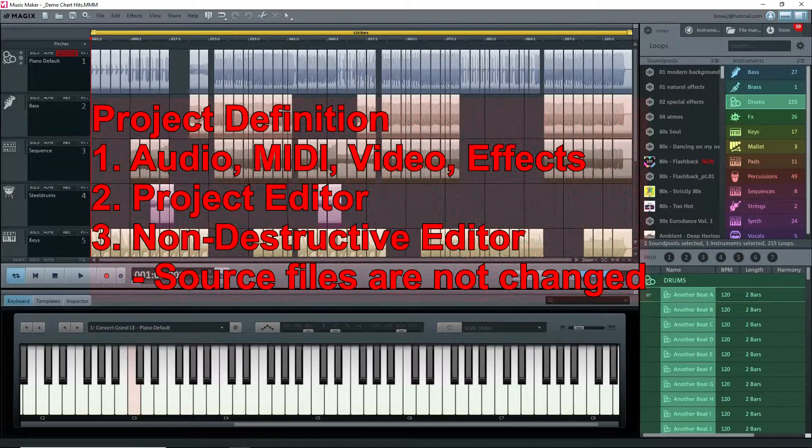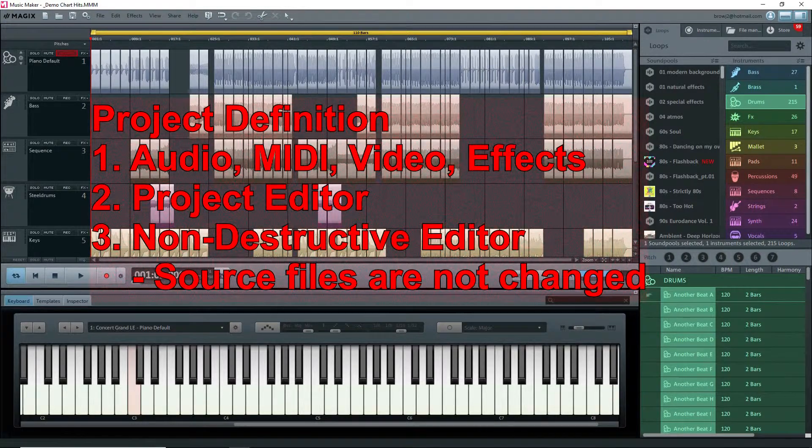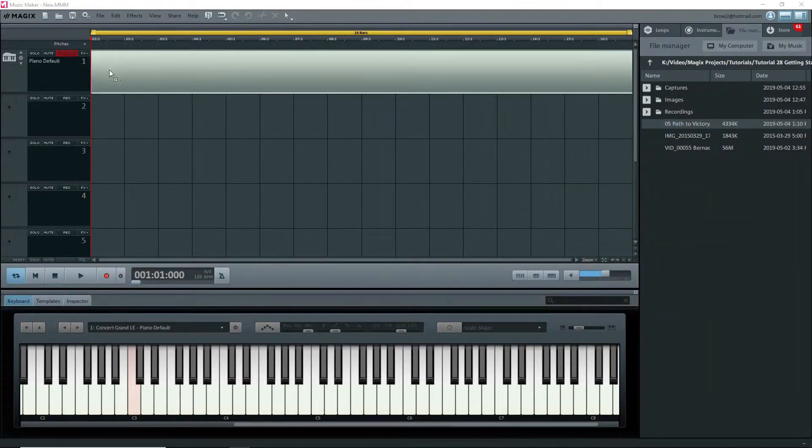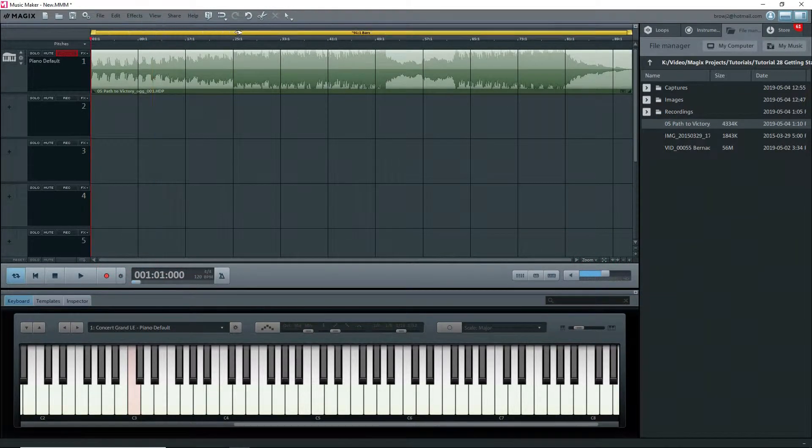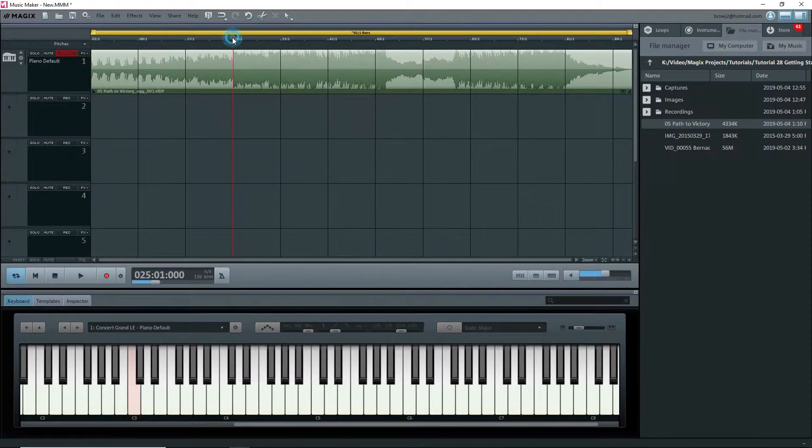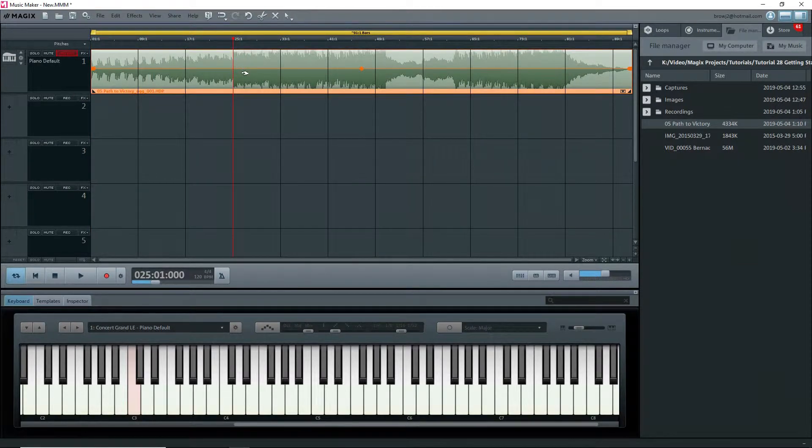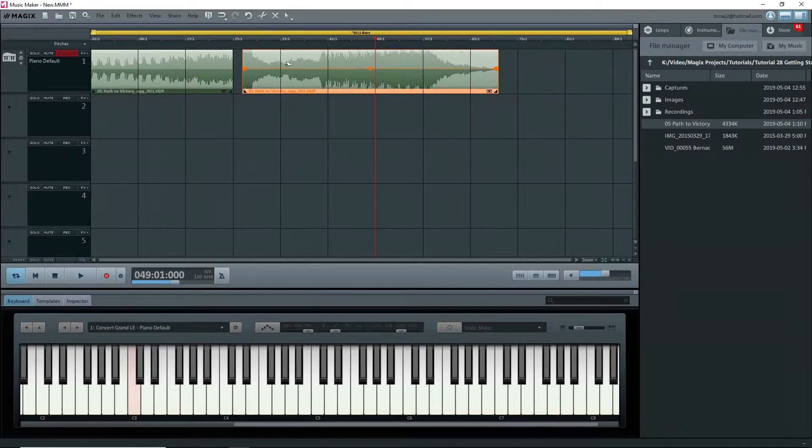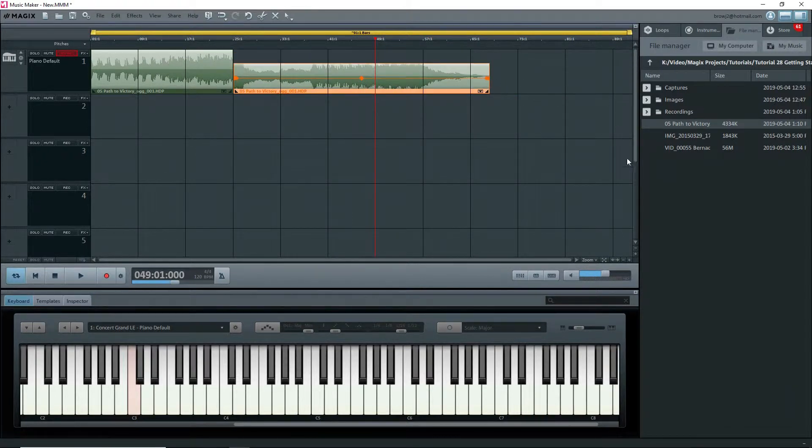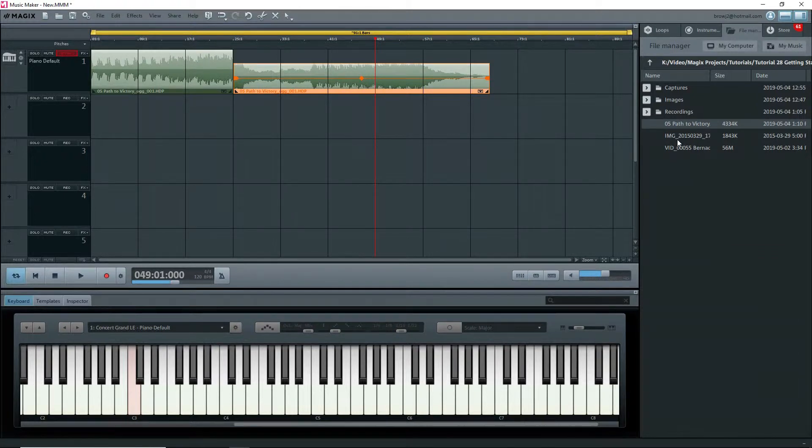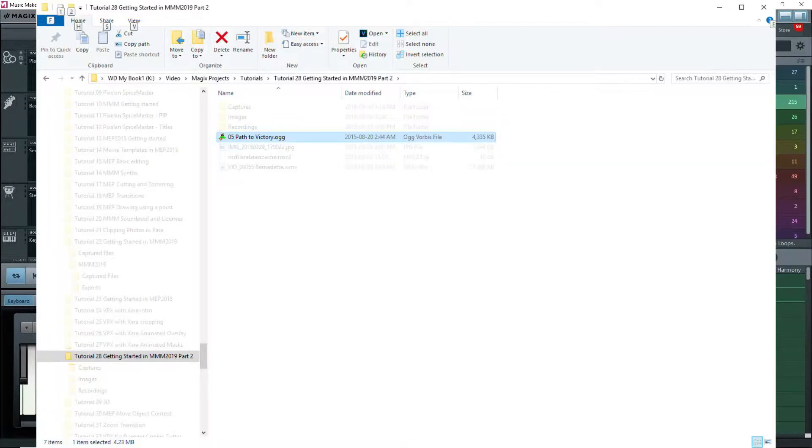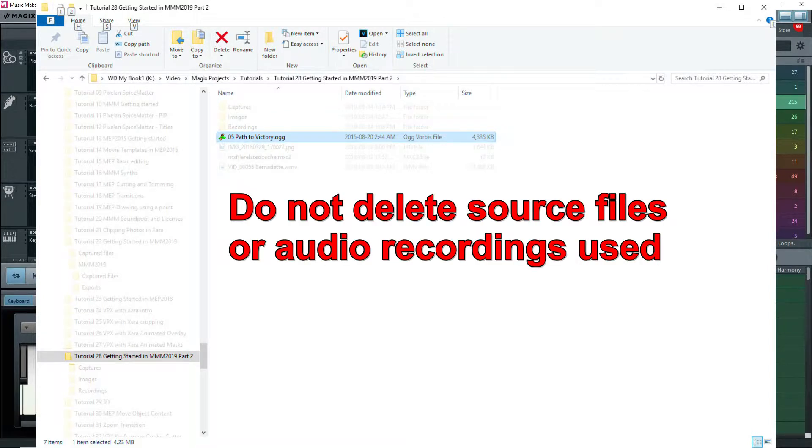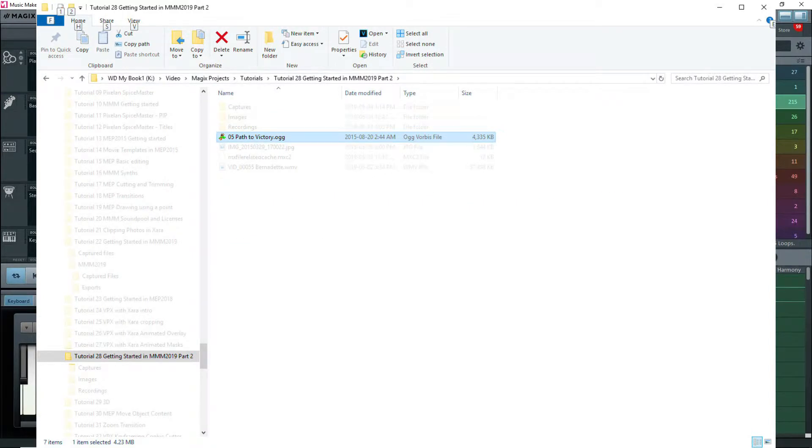Music Maker is a non-destructive editor. For the most part, it uses audio, MIDI, and video files but it does not change the original file. If you import an audio clip or a song, for example, and then cut it up into little pieces, delete a couple of pieces, add effects, etc., none of this touches the original audio clip. Thus, audio and video files are not really imported into the project file. Music Maker only uses these files, remembers where they are and what you wanted to do in the project.